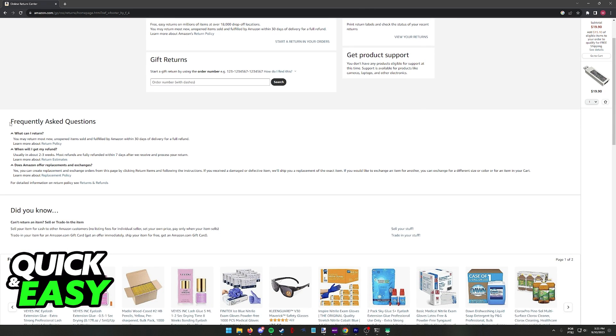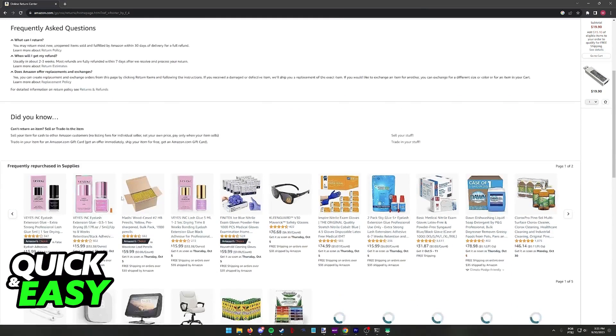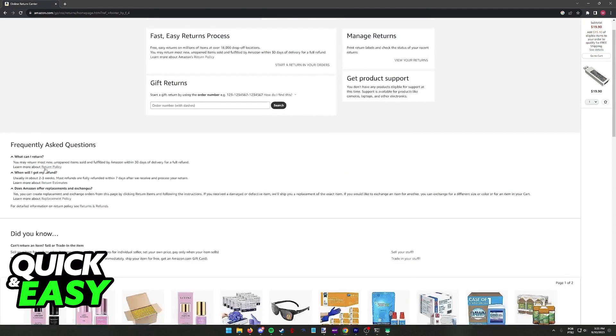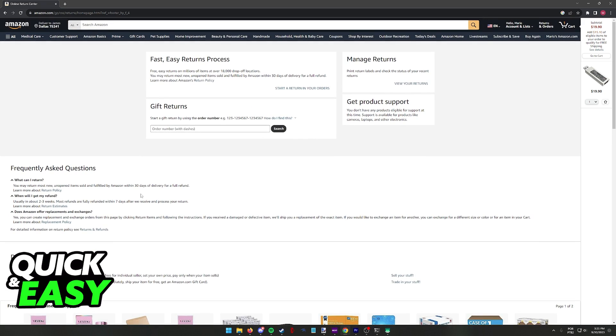I highly recommend that you also read through some of the frequently asked questions because depending on your product, you might or might not be eligible for a refund. So make sure that you fall under the return policy.